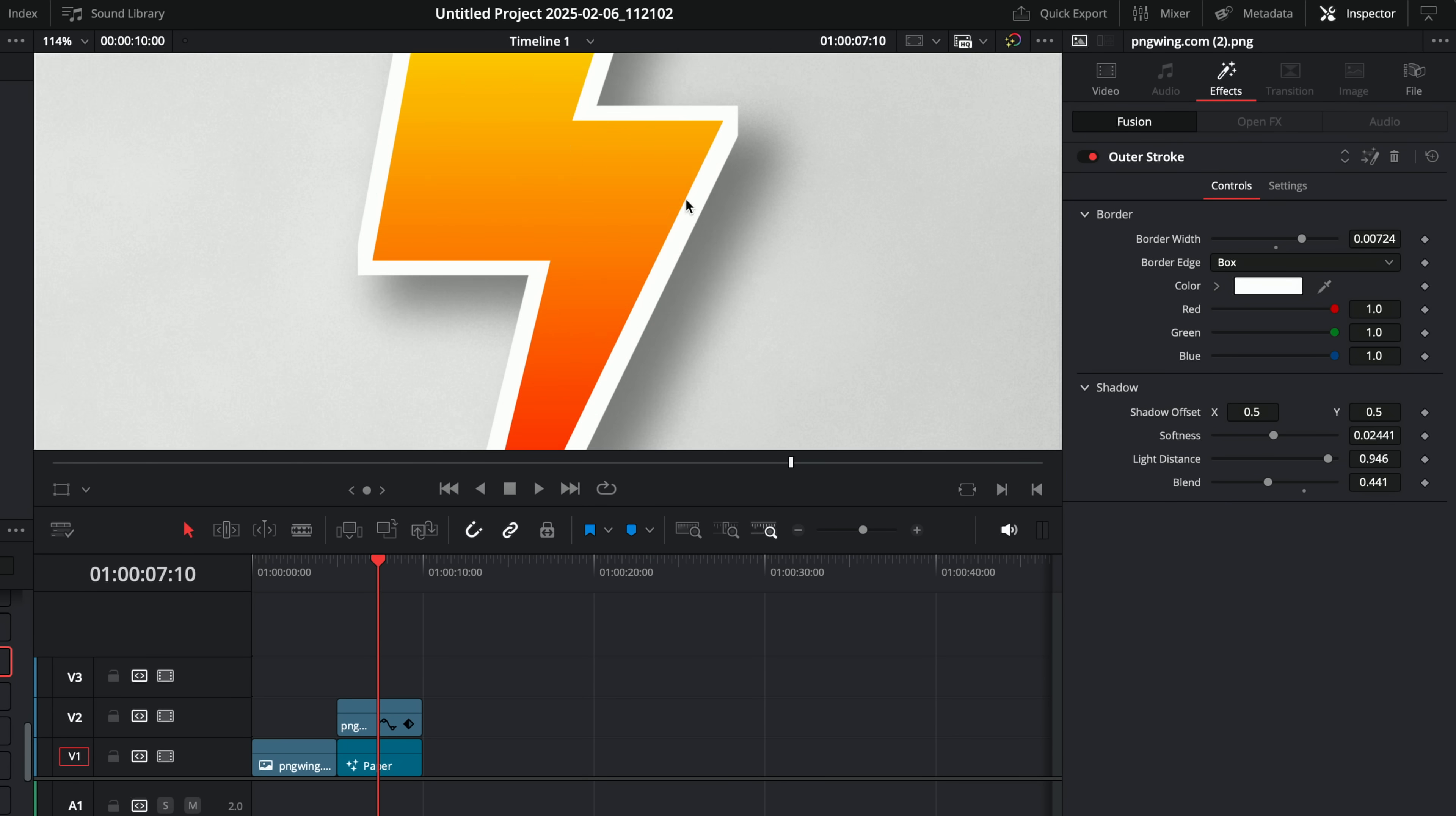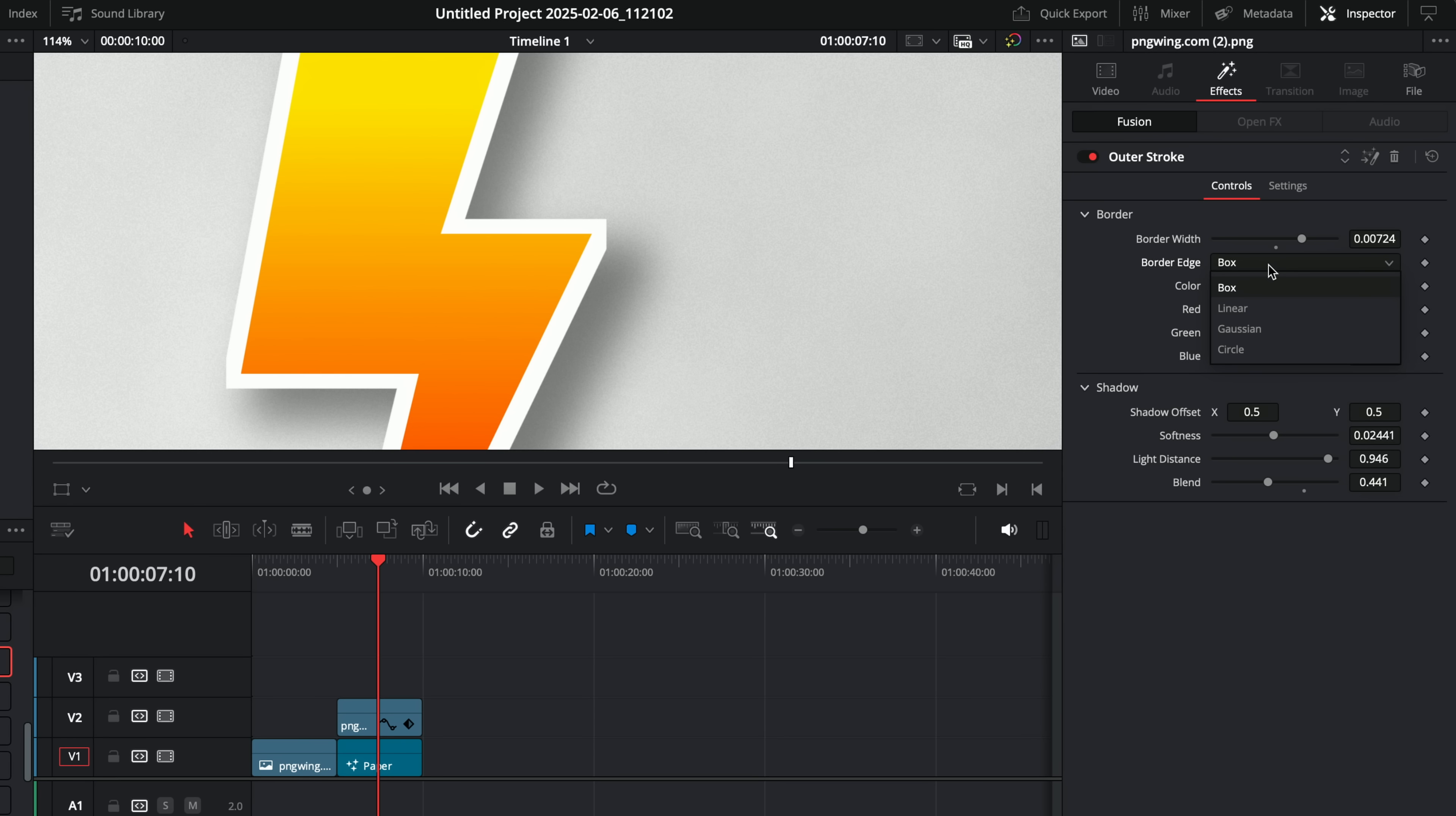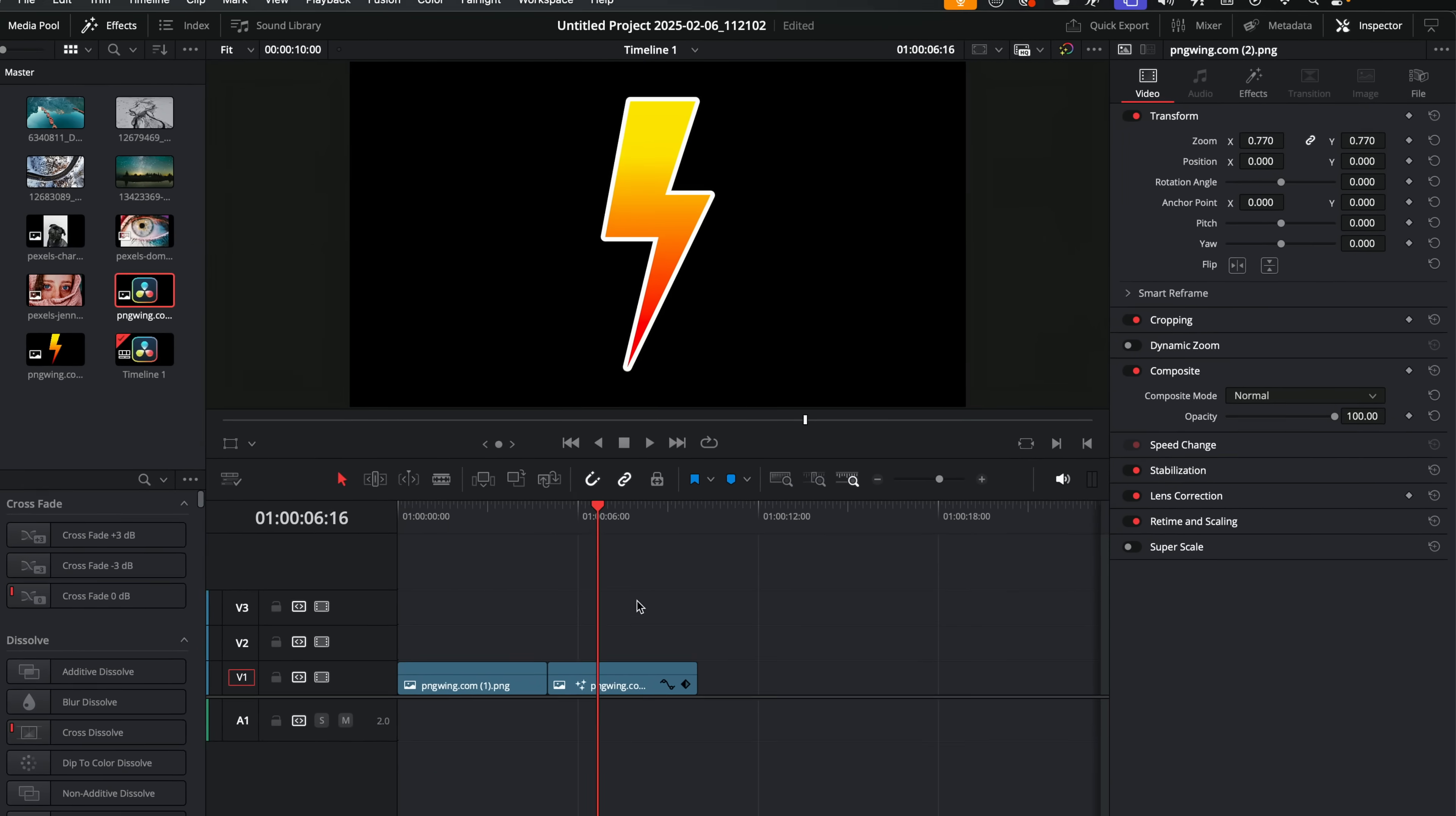One other quick thing. You'll notice this has got really harsh square edges. That's due to this border edge being box. If you change this to circle, you get much nicer edges. That should be circled by default in my opinion, but it's box, so you just have to remember to change that to circle, and job done.